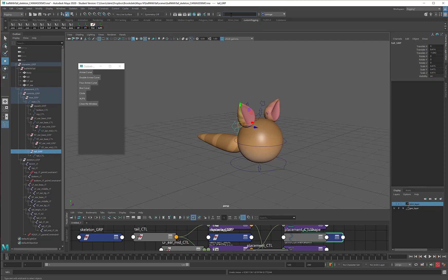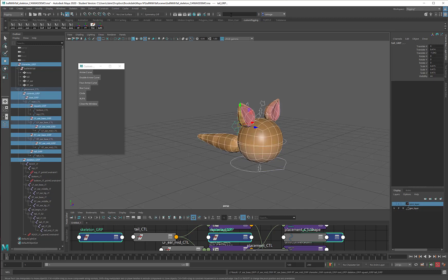I'm going to type in asterisk GRP asterisk. The asterisk acts as a wild card, so if I've got anything in front of the GRP, that will include in the selection. And if I've got anything after the GRP, that will also be included. But when I press Enter, this is going to select all of my group nodes without selecting any of the things inside the group nodes. How nice is that?